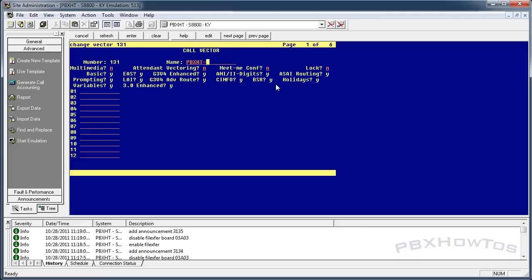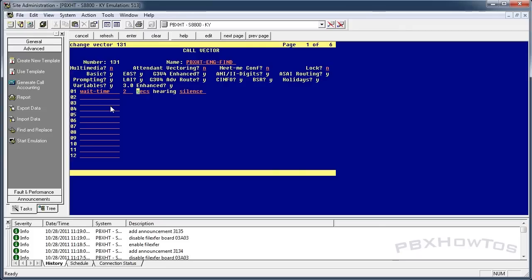So we're going to name this vector 'PBX HT eng find'. Let's add a wait time first. The reason you want a wait time is it helps with cell phones — when you call a vector from a cell phone without a wait time, the first part of the announcement will probably get cut off. That's why you'll see a lot of people using wait times.